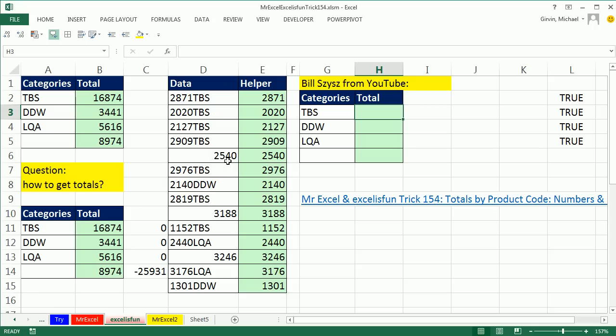But what would happen if we did that, meaning we used the MID function and took the fifth character and went 3 here? There'd be nothing. That's the perfect way to match against this cell here.